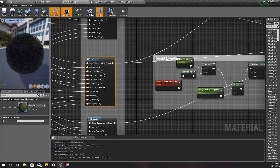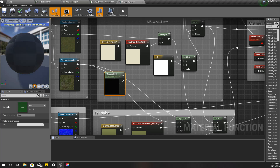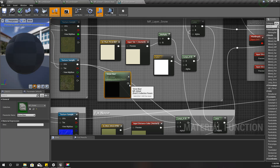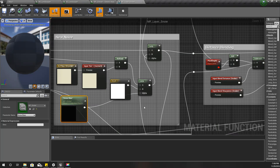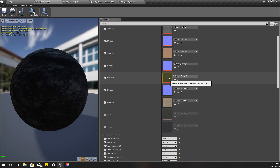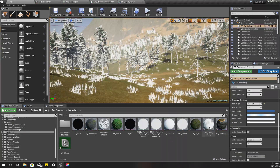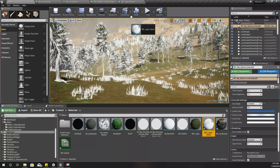For the alpha value I will use the snow bias variable. We can access it like this — I'll select the MP Global Material Parameter Collection and choose snow bias. Then I'll apply this. This is MF Layer Snow. In my M Landscape material, layer 3 is my grass layer, so for layer 3 I'll use this newly created MF Layer Snow function instead of MF Layer.